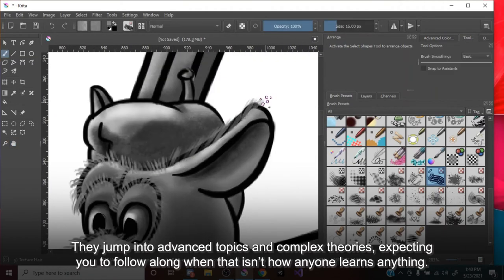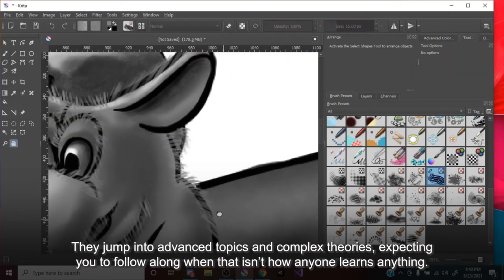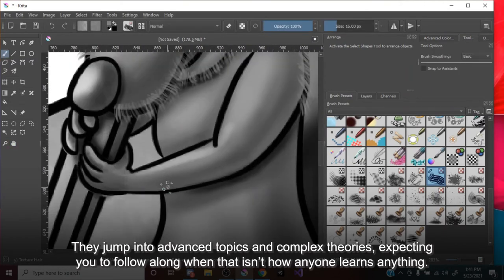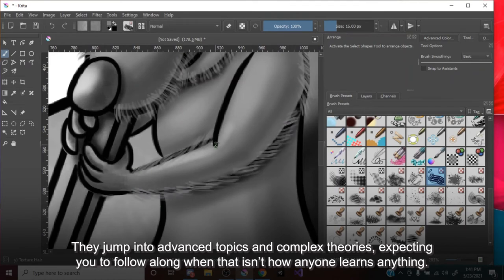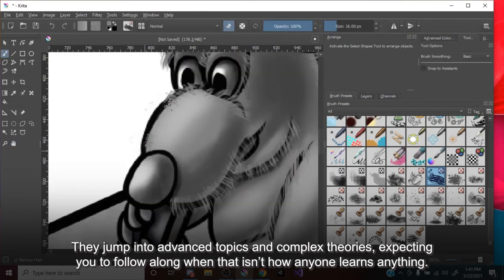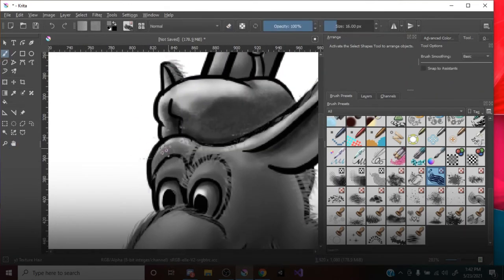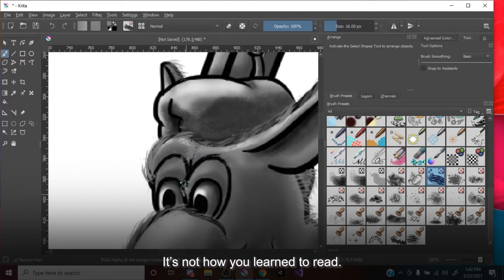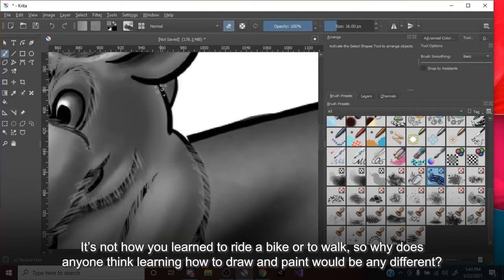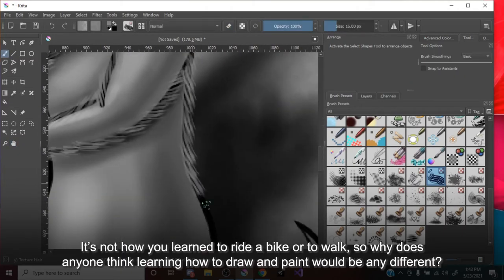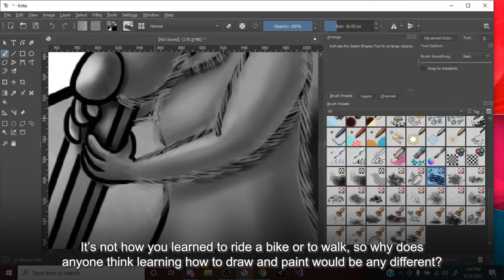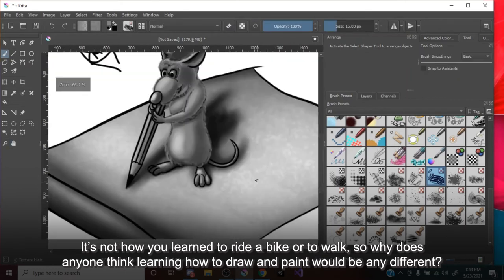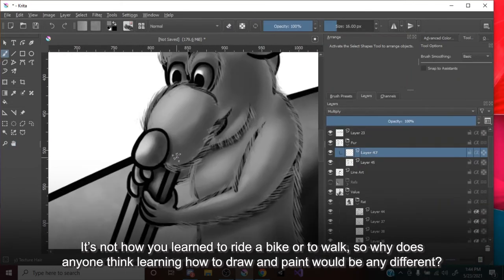They jump into advanced topics and complex theories, expecting you to follow along, when that isn't how anyone learns anything. It's not how you learn to read, it's not how you learn to ride a bike or to walk, so why does anyone think learning how to draw and paint would be any different?